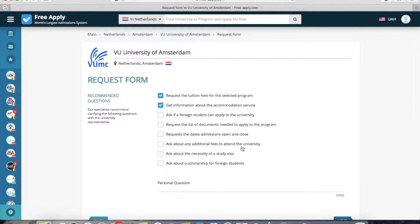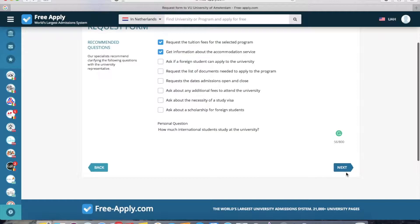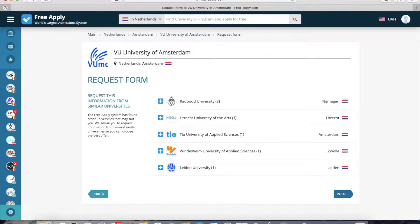The system advises you to write a request to the university. You can choose one, two, or all suggested questions, or write your own personal question — for example, how many international students are at the university, which I think is important for foreign students. After writing the request, we go next. Here you choose which universities to send your letters to — for example, our first university and similar ones.